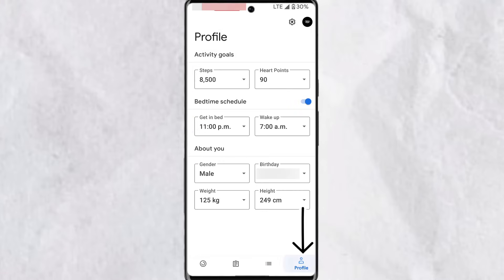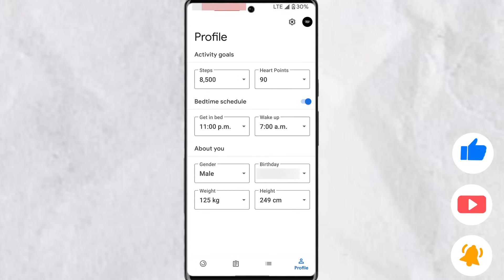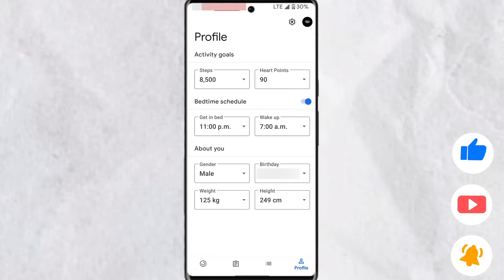Finally, you have your Profile section where you have your activity goals, sleep schedule, and information about you. Thank you for watching this video — I hope you found it helpful. If you did, leave a like, subscribe, and turn on post notifications.